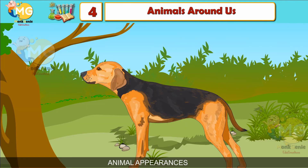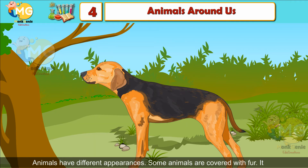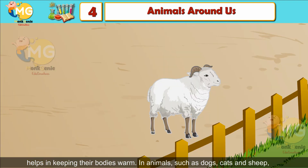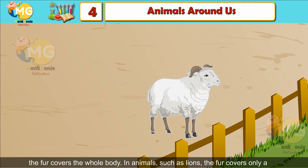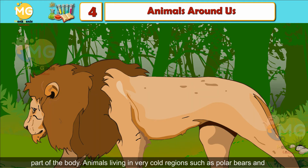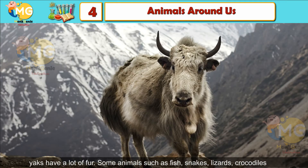Animal Appearances: Animals have different appearances. Some animals are covered with fur, which helps in keeping their bodies warm. In animals such as dogs, cats and sheep, the fur covers the whole body. In animals such as lions, the fur covers only a part of the body. Animals living in very cold regions, such as polar bears and yaks, have a lot of fur.